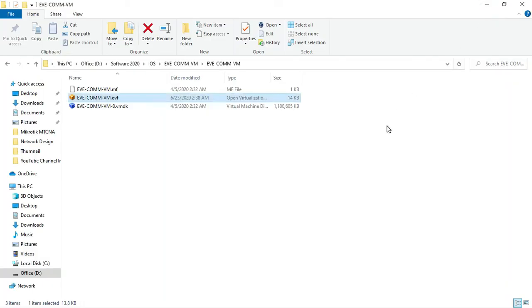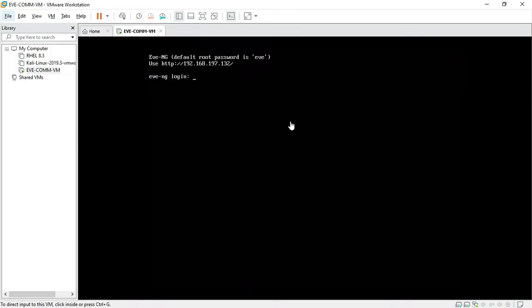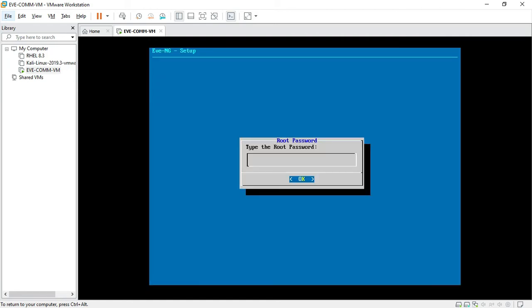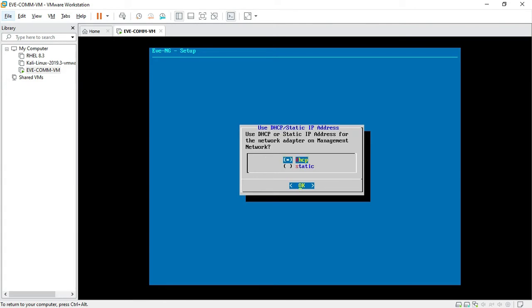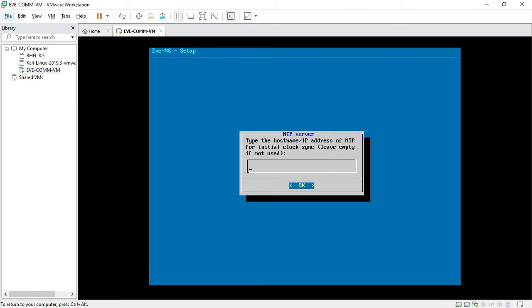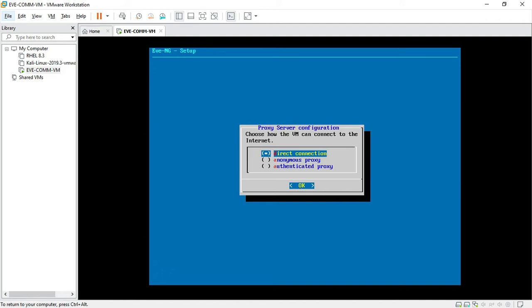My IP address is 192.168.97.132 — the EVE-NG machine called this IP address from VMware via DHCP. The password is EVE. I want to set the same password EVE for the root. The default hostname is eve-ng.example. Press OK for DHCP, then no need to configure NTP — press OK. VMware connects to the internet — yes.